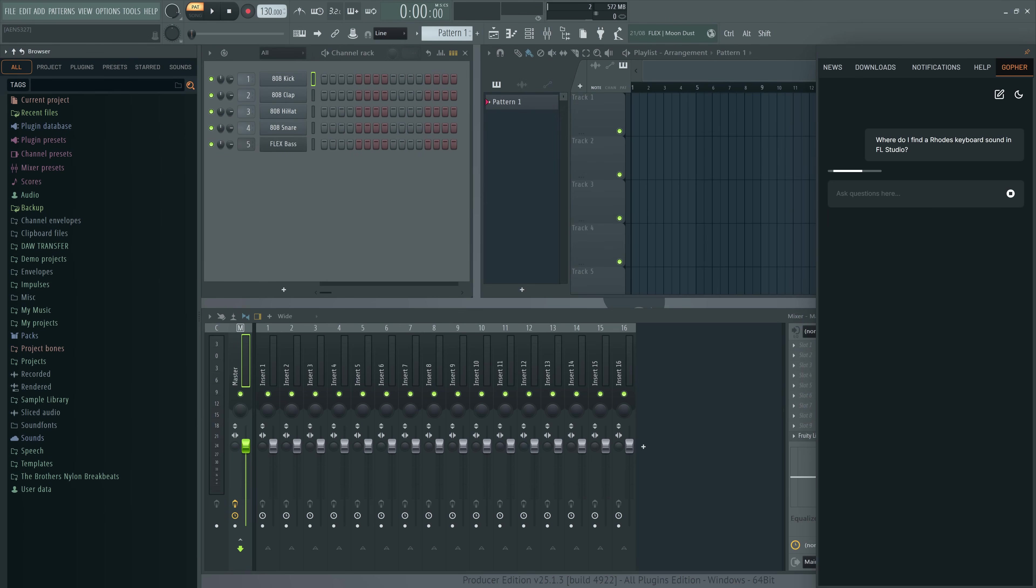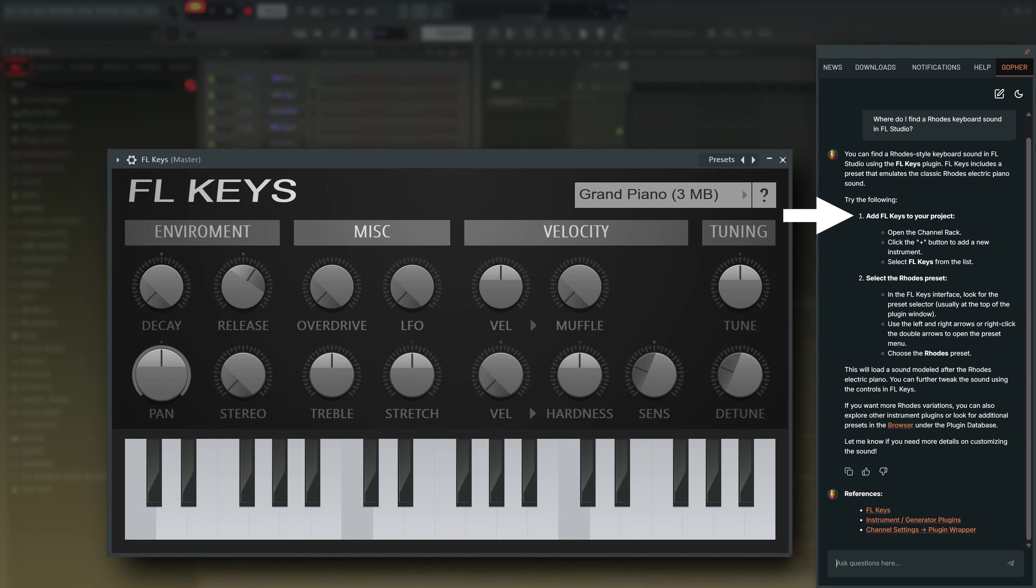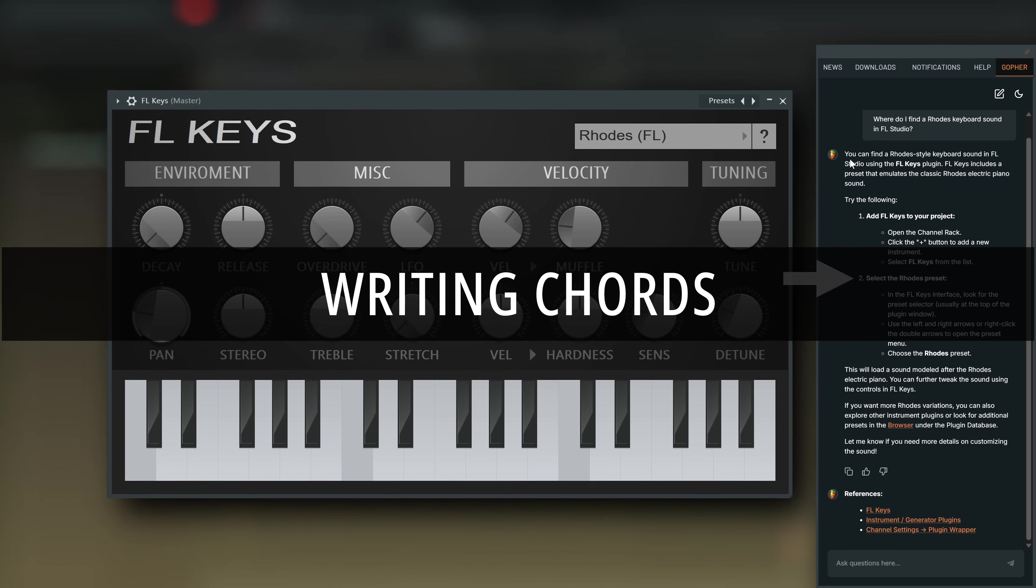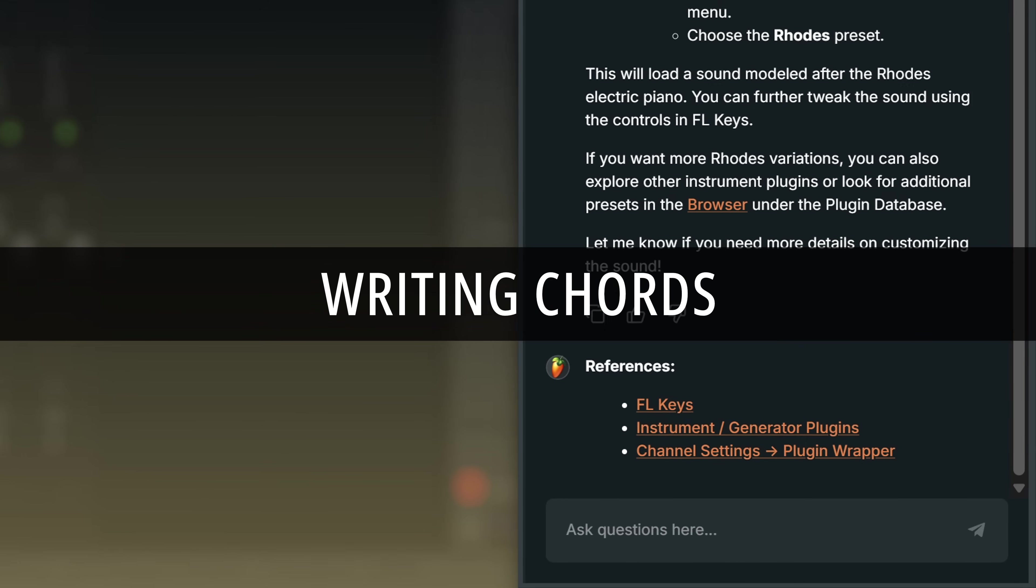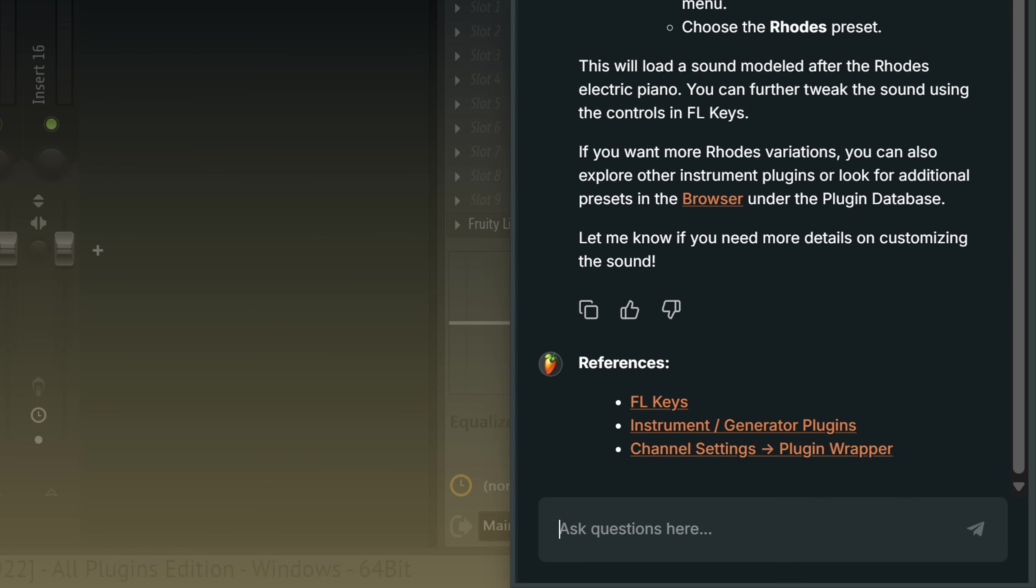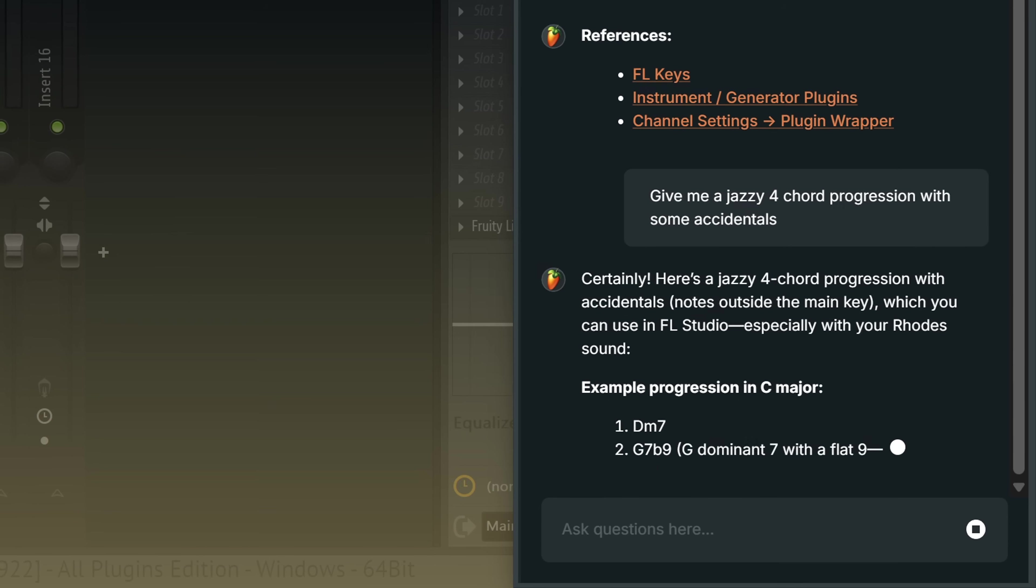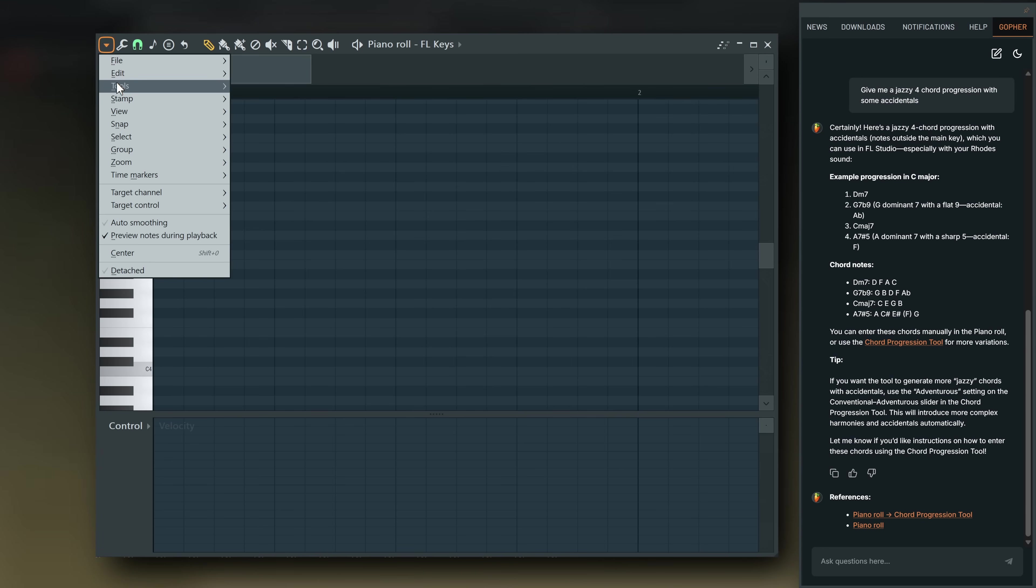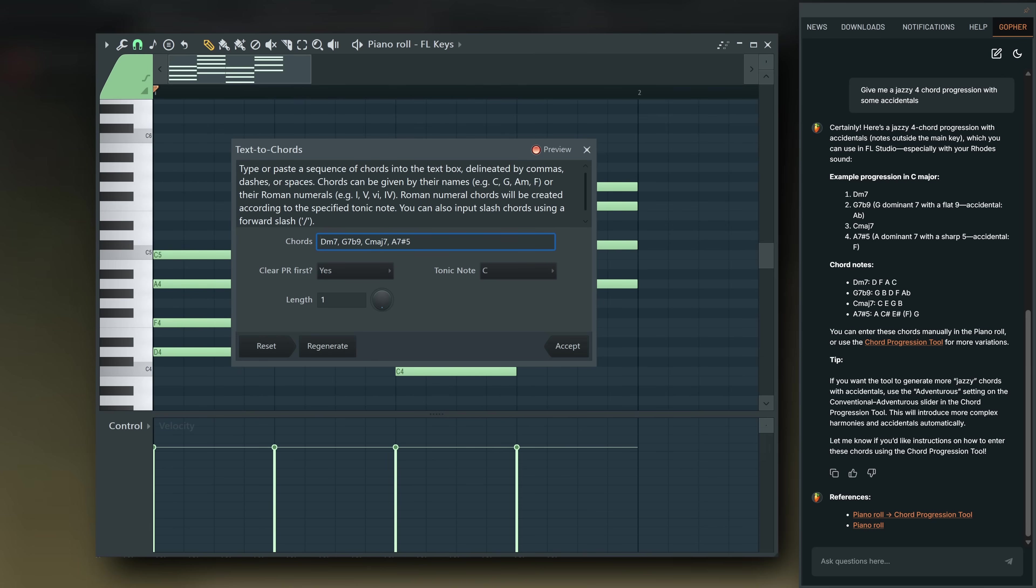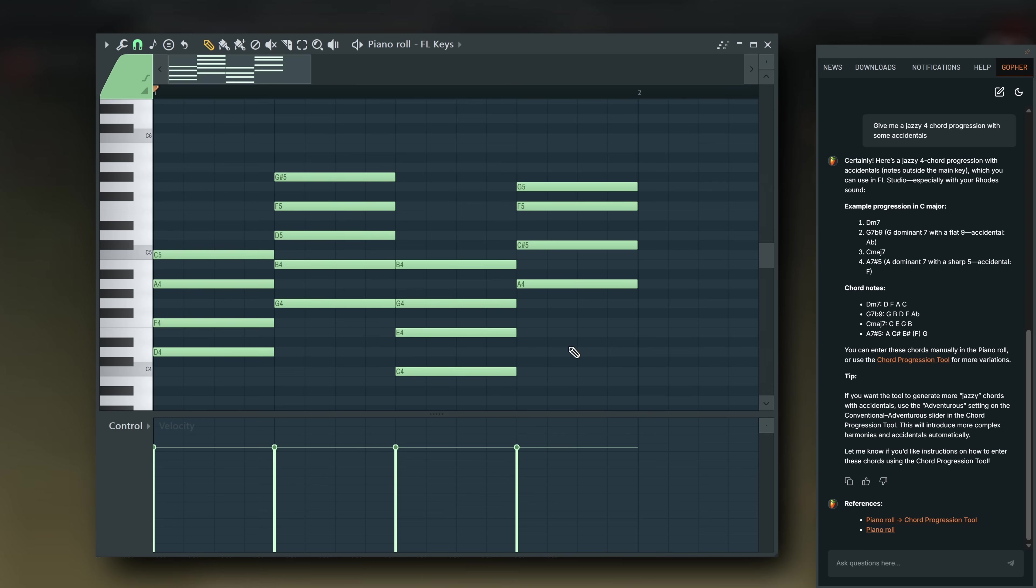Where do I find a Rhodes keyboard sound in FL Studio? Or ask it to write a chord progression for you. Give me a jazzy four chord progression with some accidentals. You can just copy the chords it gives you and paste them into the text to chord progression tool in the piano roll.